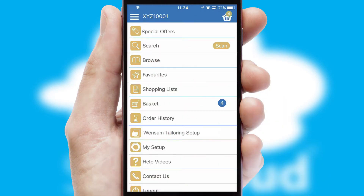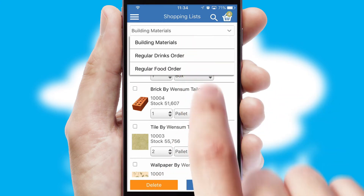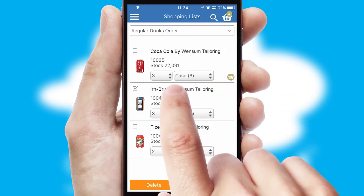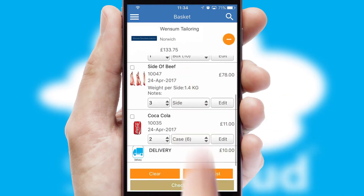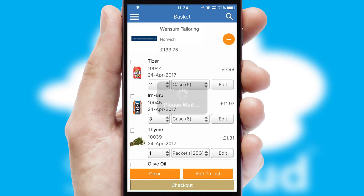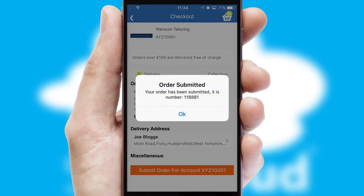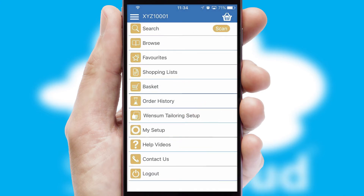Both suppliers and customers can set up and maintain shopping lists, often based on purchase history or recommended items. Once the basket is complete, all the order information will be presented at the checkout. SwiftCloud also supports click and collect functionality. Finally, after submitting the order, you and your customer will receive a PDF confirmation and the order is imported into your ERP system.